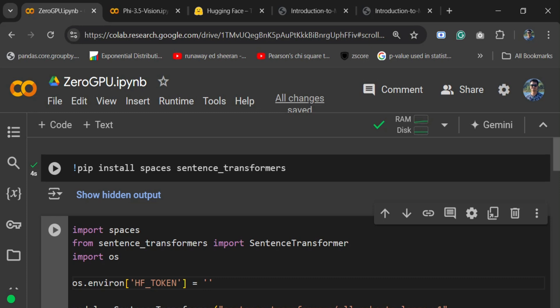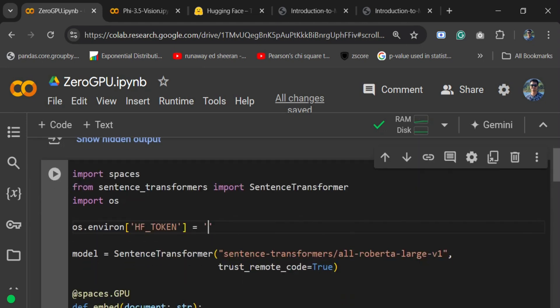In this demonstration, we will see how you can use Zero GPU. The most important installation here is Spaces. You need to pip install spaces, and then the model that you wish to have. I'll be loading a sentence transformer model, so I'm installing the sentence transformers library as well.